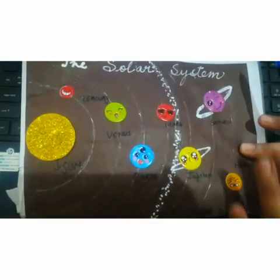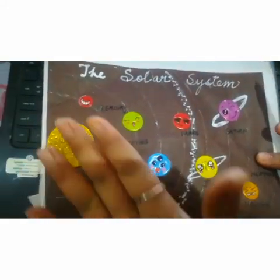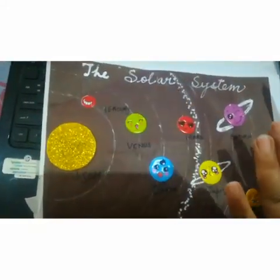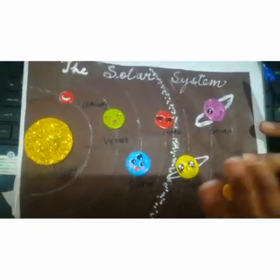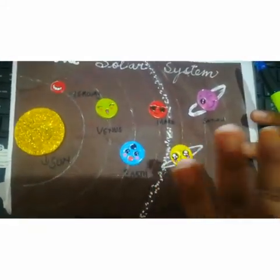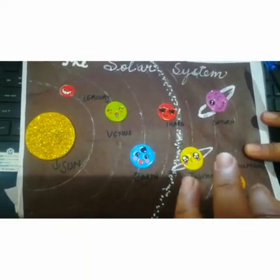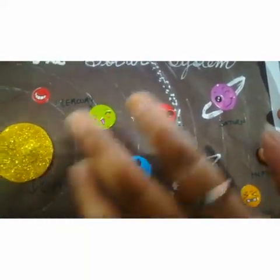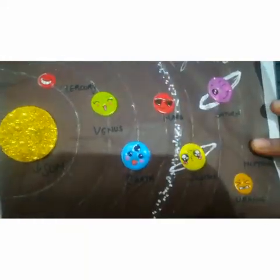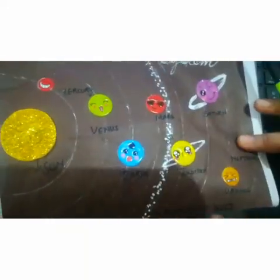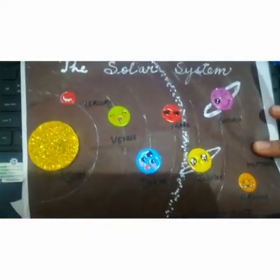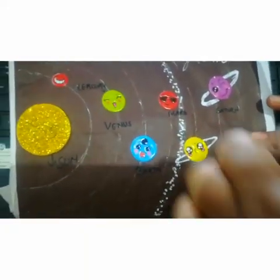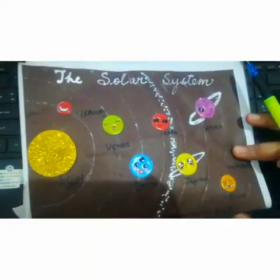Coming to the planets — the word 'planet' comes from the Greek word 'planetai', which means wanderers. They are called wanderers because they revolve around the sun.